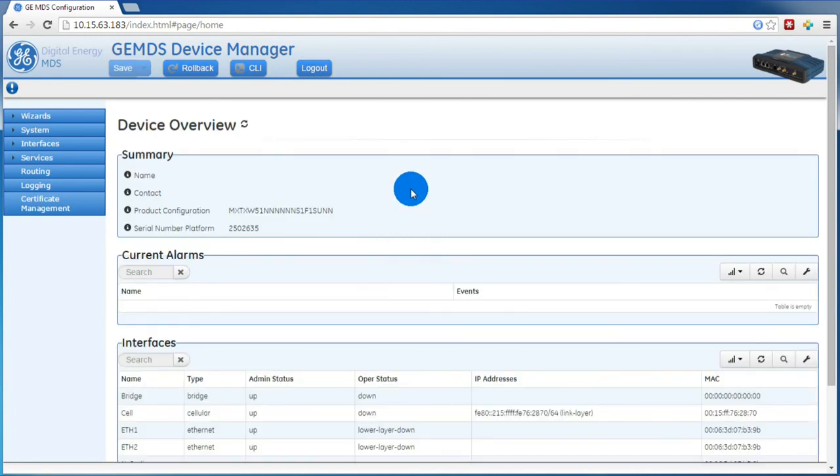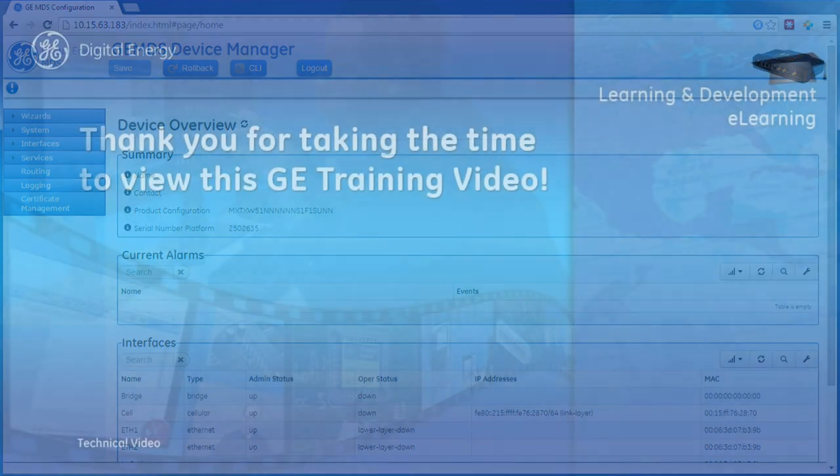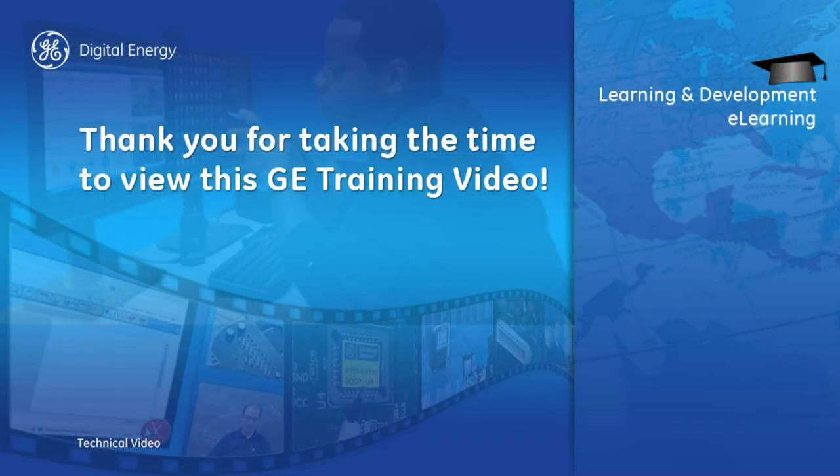Thank you for watching another GEMDS training video. For more information, check out our other videos or visit our website at GEMDS.com.